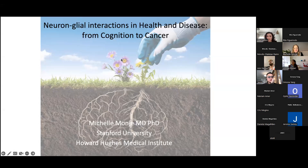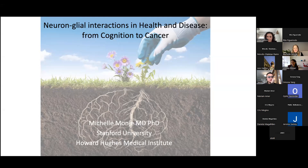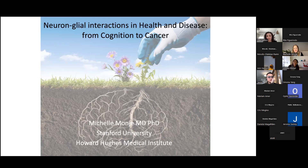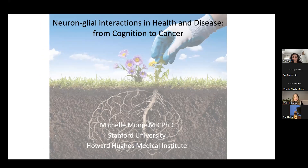Her lab studies how neural activity regulates healthy glial precursor cell proliferation, new oligodendrite generation, and adaptive myelination. Her lab discovered that neural activity similarly promotes progression of malignant gliomas, driving glioma growth through both paracrine factors and through electrophysiological, functional neuron-to-glial synapses. It's fantastic how discoveries from her lab go from fundamental basic description of molecular phenomena all the way to clinical trials applied to treating disease.